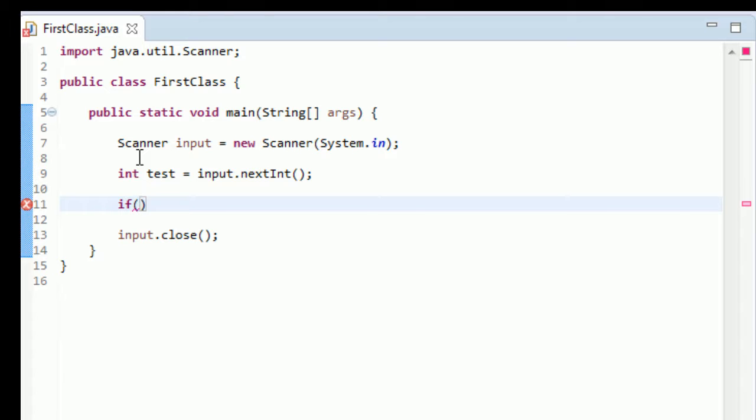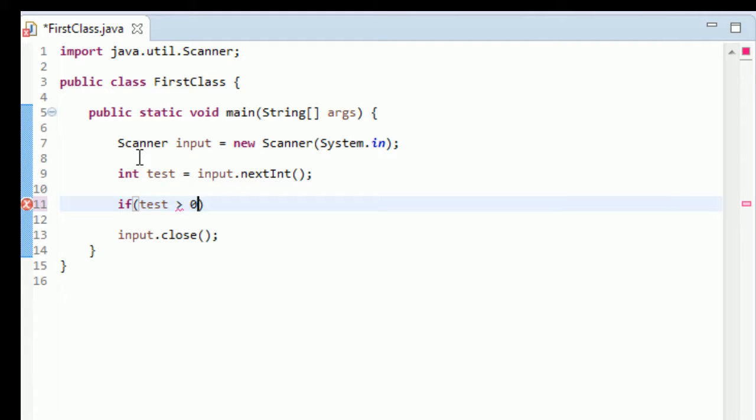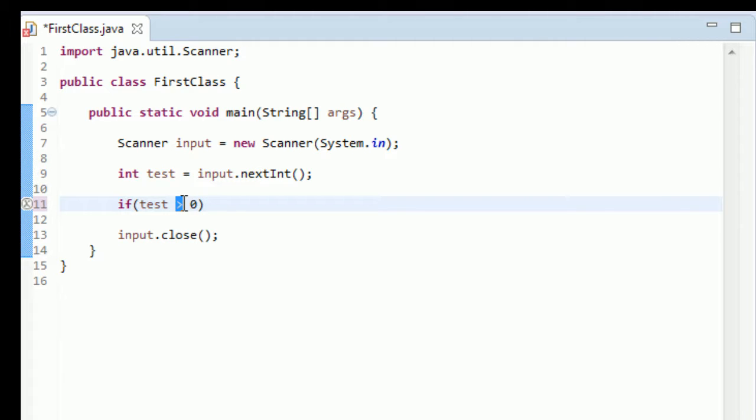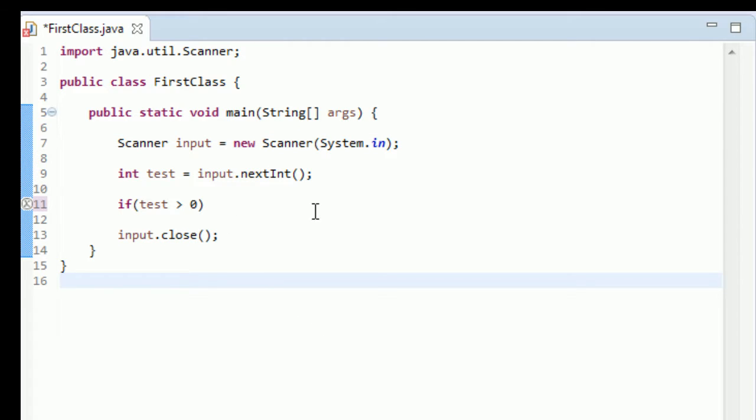So we say if test, and now we have to say what kind of test we want to perform. So we can say if test is greater than zero. This is really the logical part, the operator. This is the logical part and it really just reads in English. It's saying, okay, if this variable test is greater than zero.